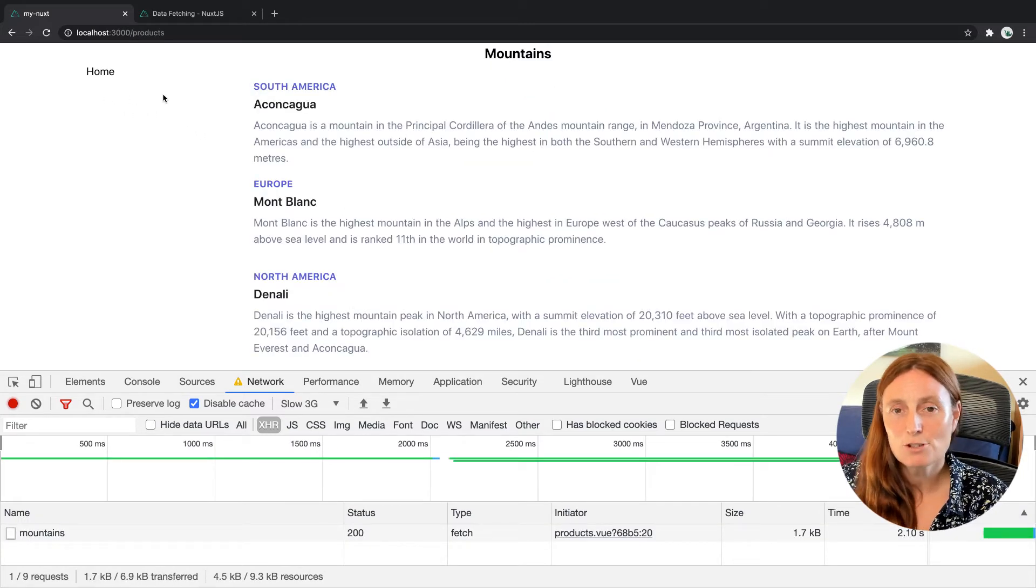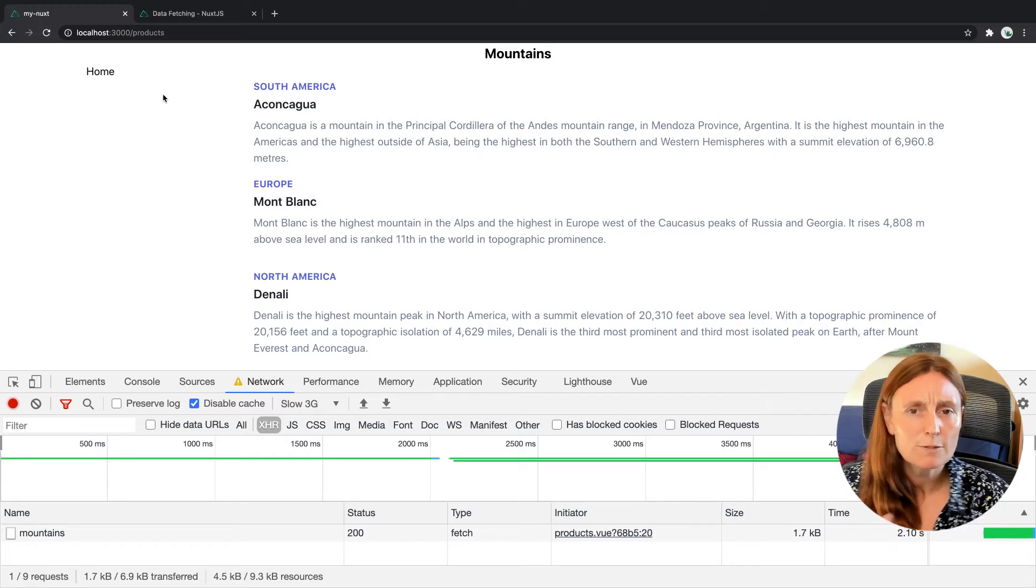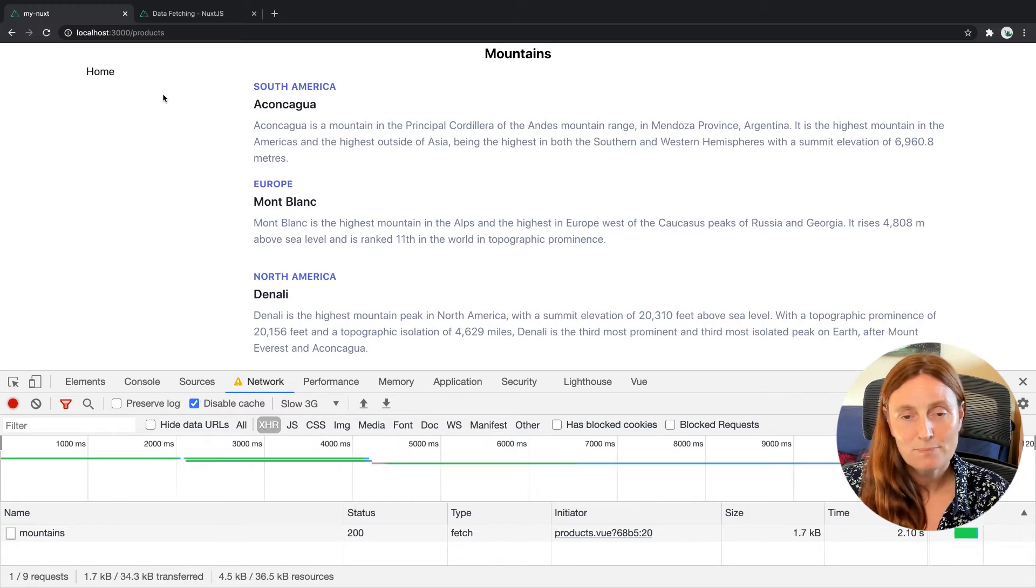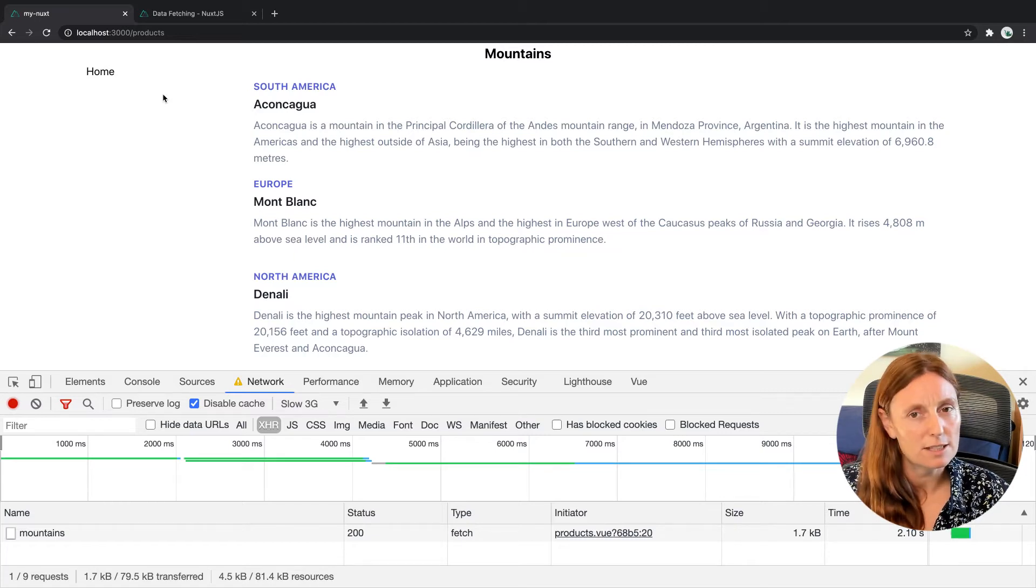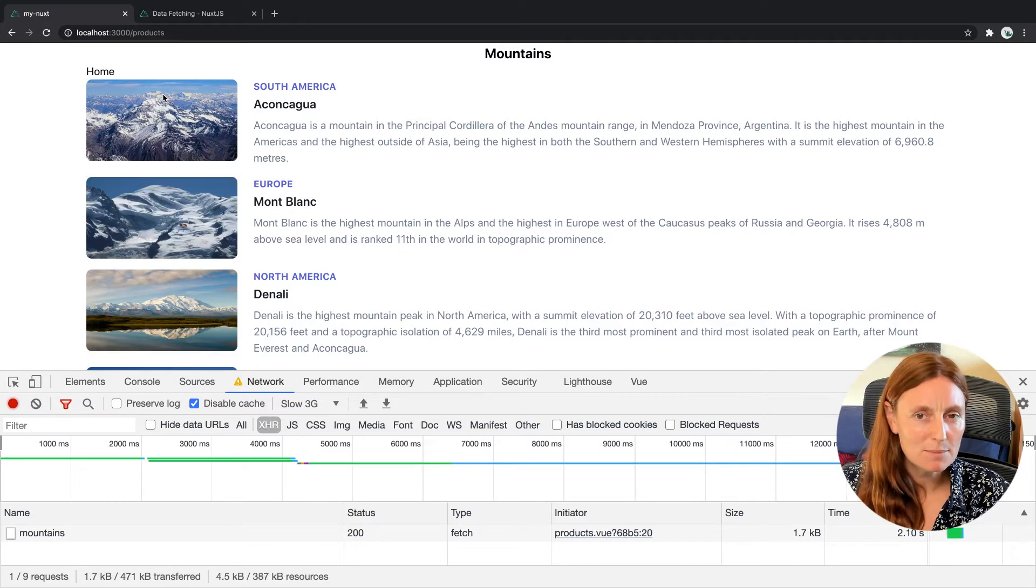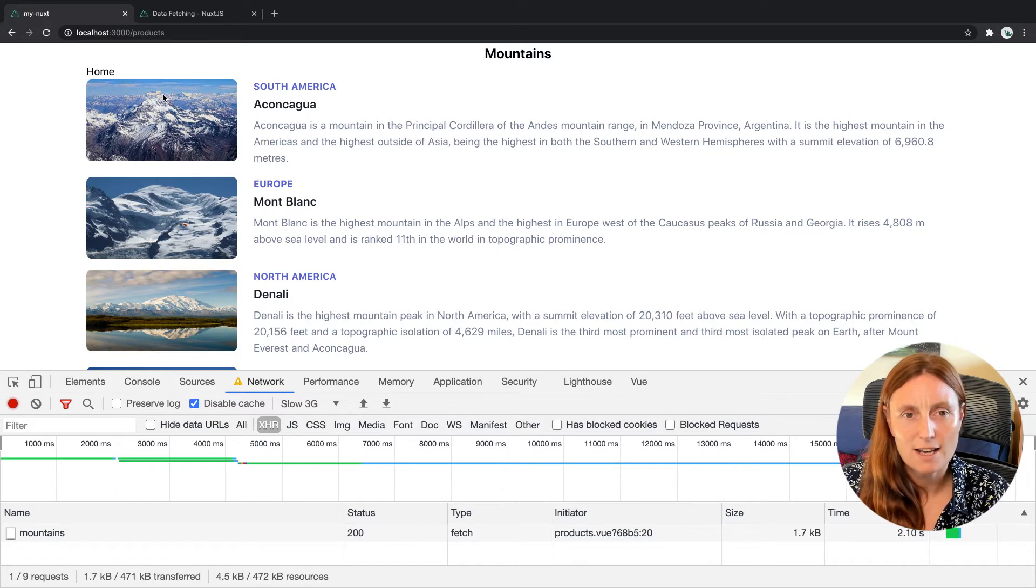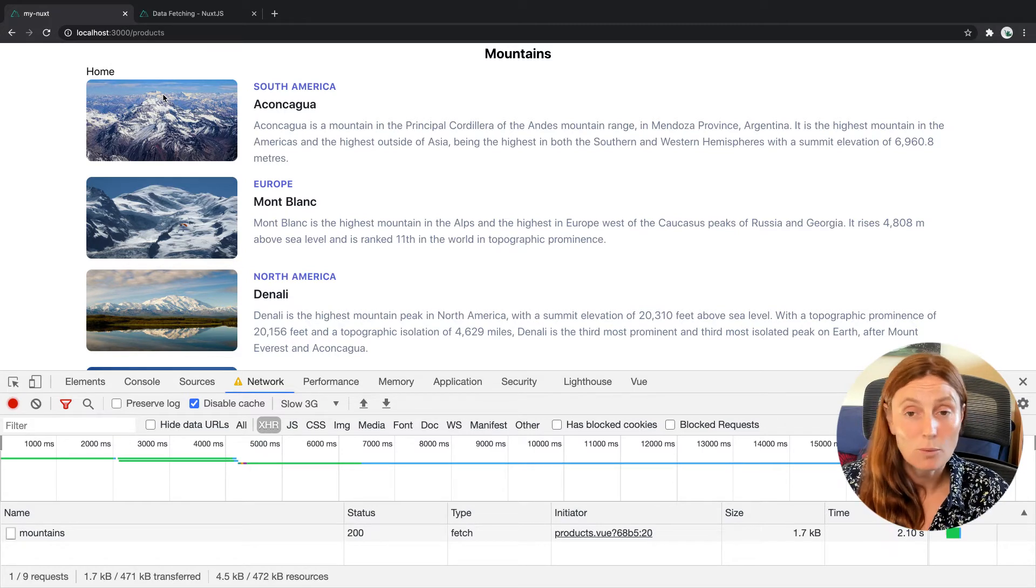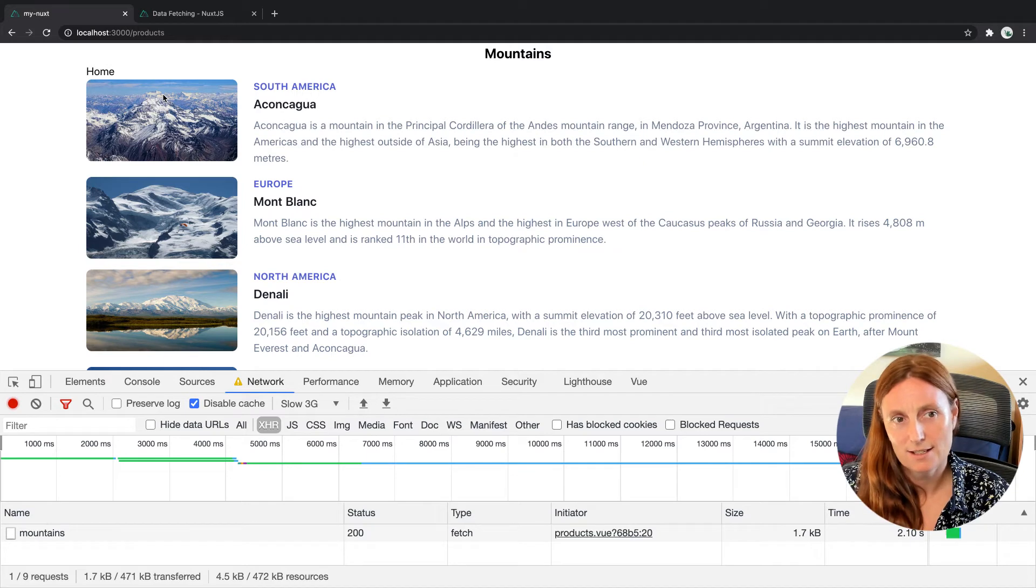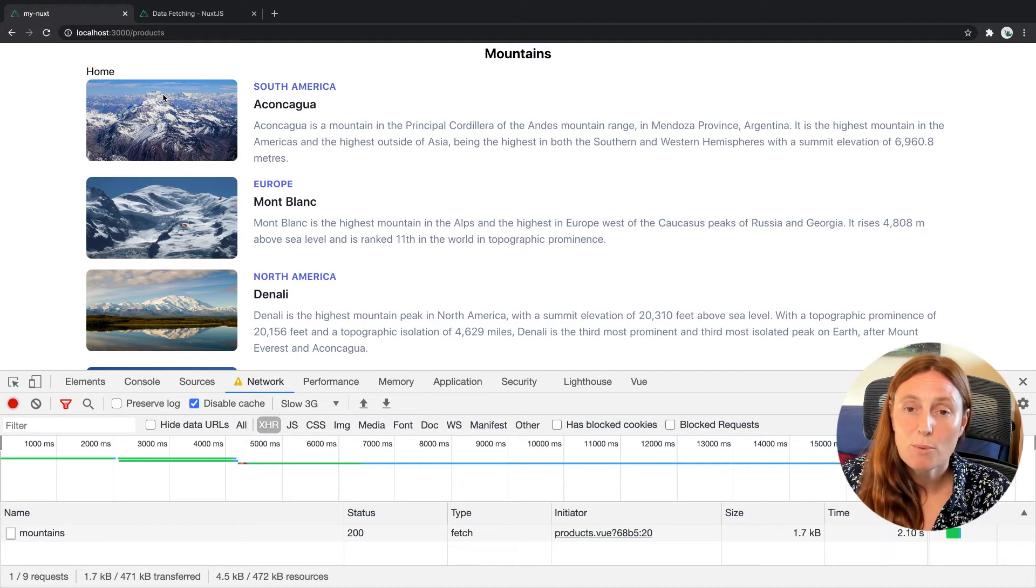So as you saw, what's happening with fetch and the difference between fetch and async data is that fetch will show everything else on the page except the API call while it's fetching, right? So you've got everything else as rendered. Whereas async data will not show you anything on the page until it's received all the data. So it happens like first, right? So you get everything all at once.